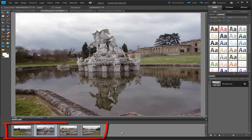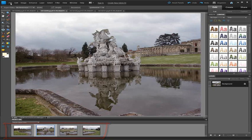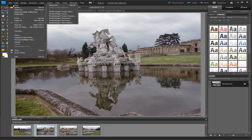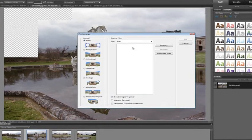Here we've got a set of four images, overlapping photos, all shot hand held of a country house in the UK. I'm just going to go down to File and then New and then down to Panorama to open up the dialog box.